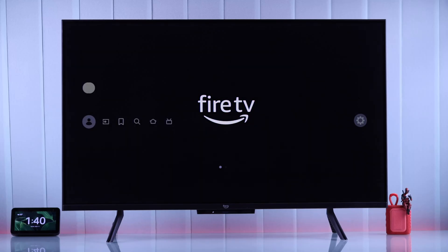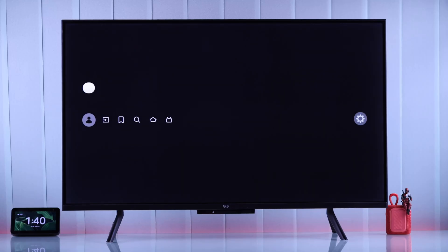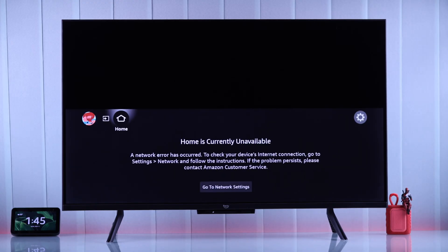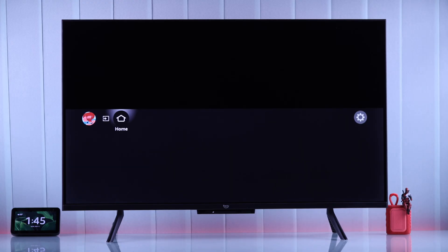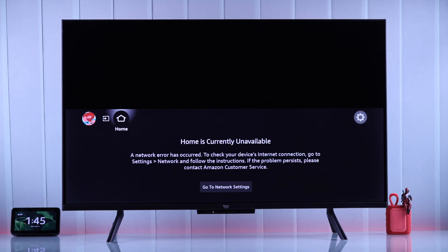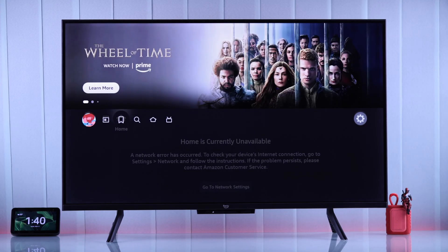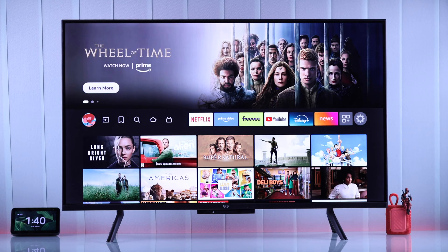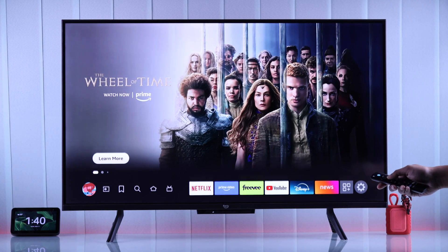If your Amazon Fire TV's home screen is not loading, everything is blank or grayed out and it says home screen is currently unavailable and nothing loads, then here's how you get everything to load properly on your Fire TV's home screen with some simple steps.